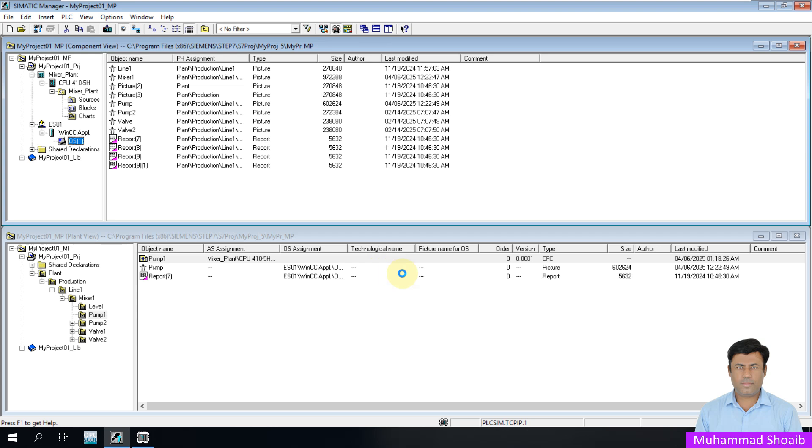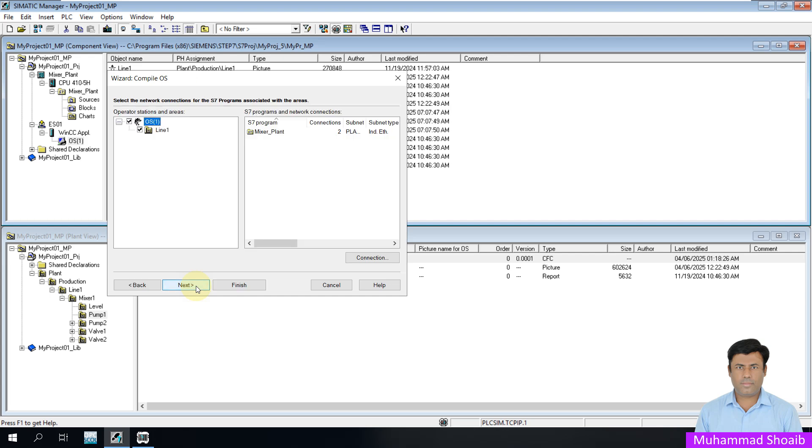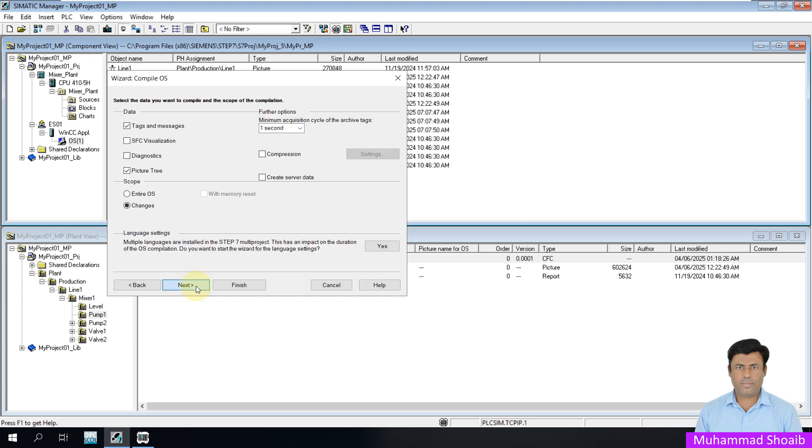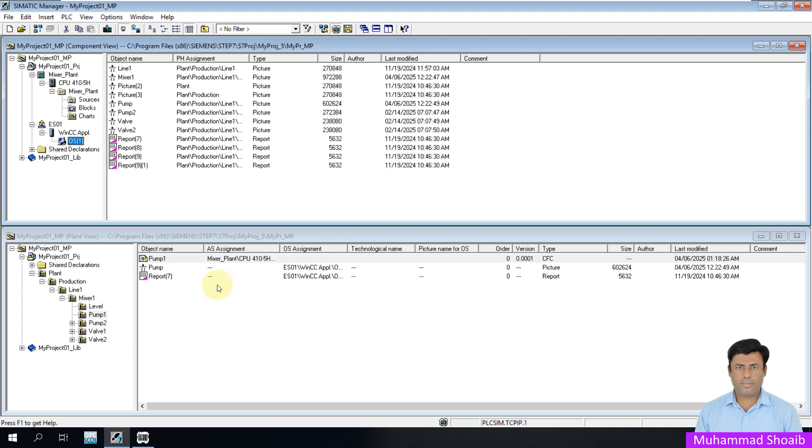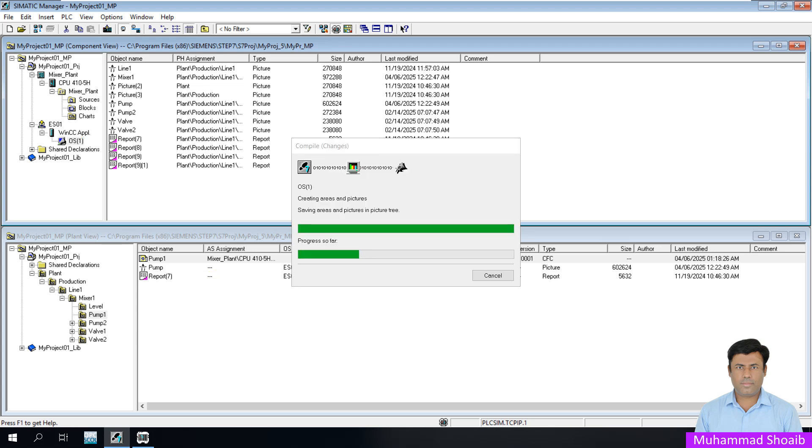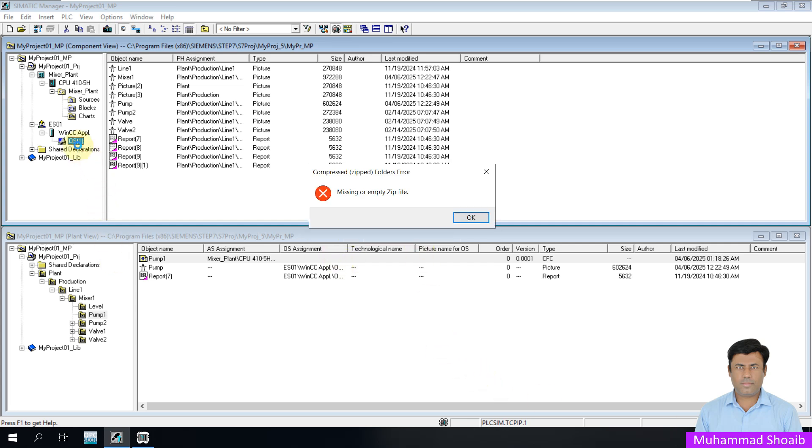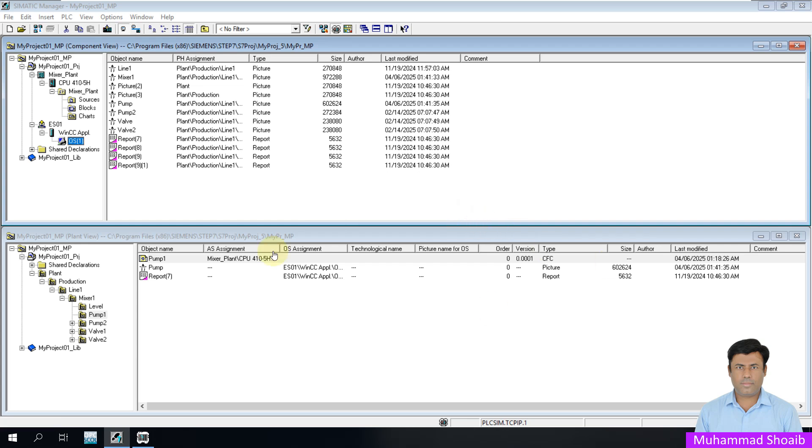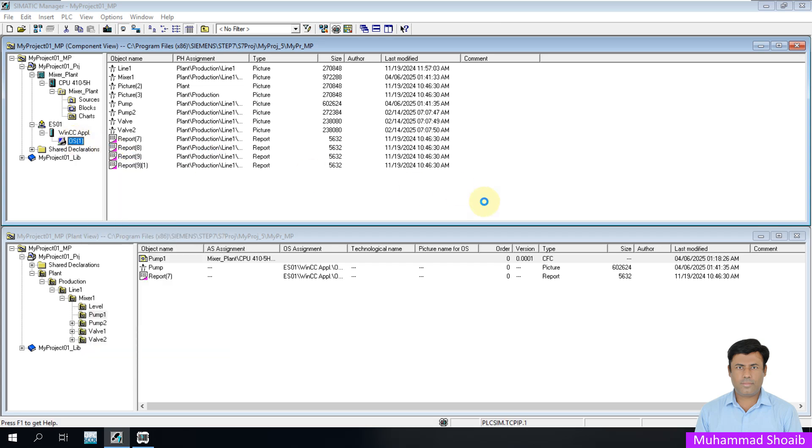Click compile, then next, next, next, and compile. Successfully compiled. Now open.